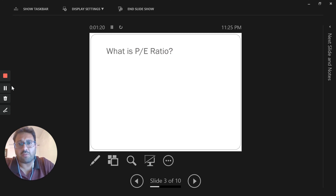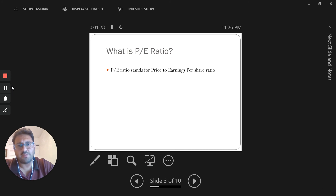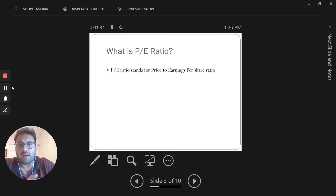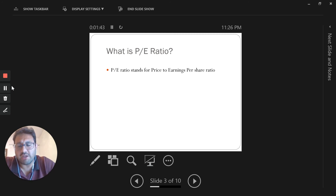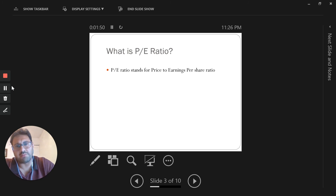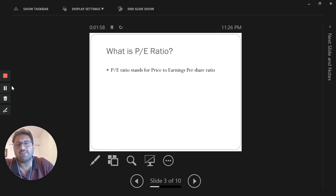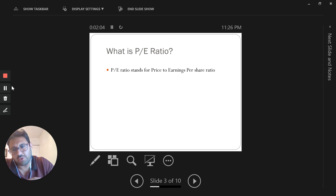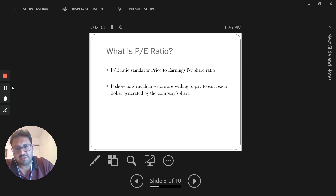What is the price-to-earnings ratio? The P/E ratio simply means how much investors are willing to pay for each dollar worth of earnings per share. If the price is very high for the same earnings, it means investors are expecting high earnings growth for that share compared to another stock. It shows how much investors are willing to pay to earn each dollar generated by a company's share.